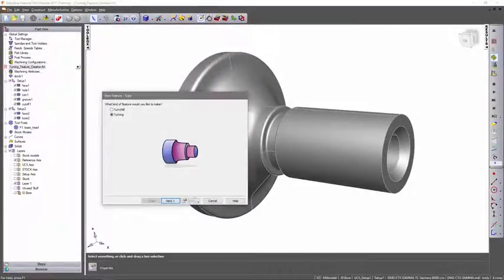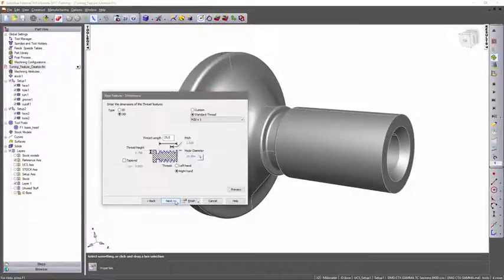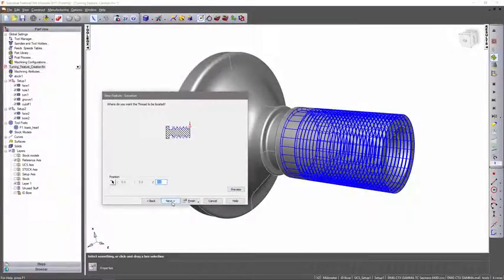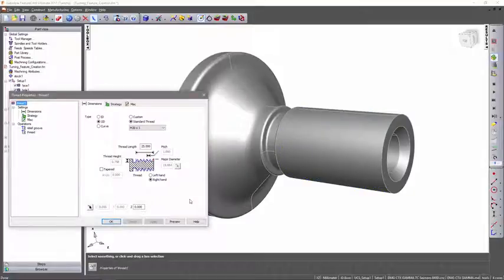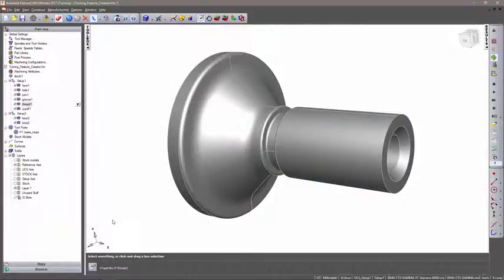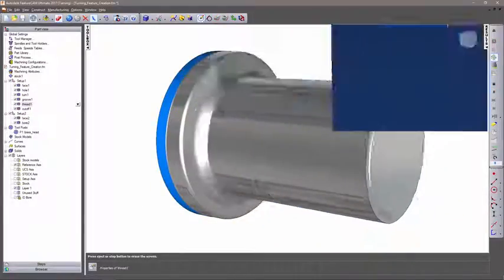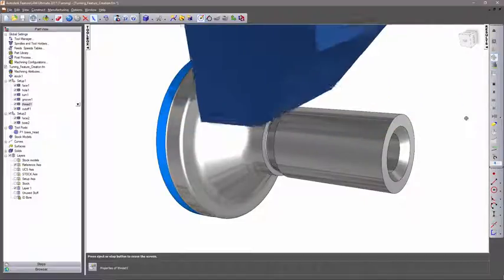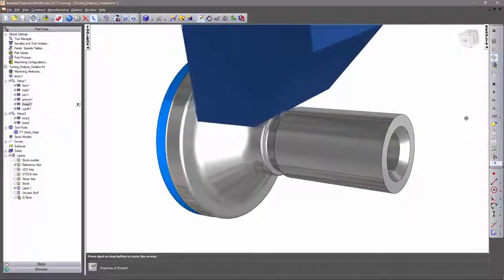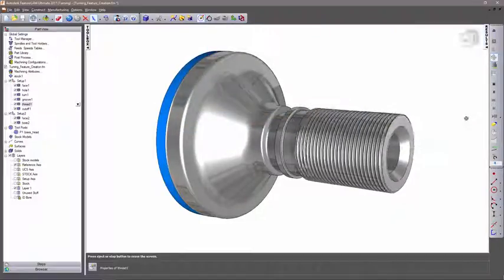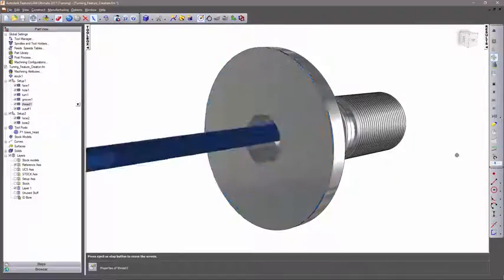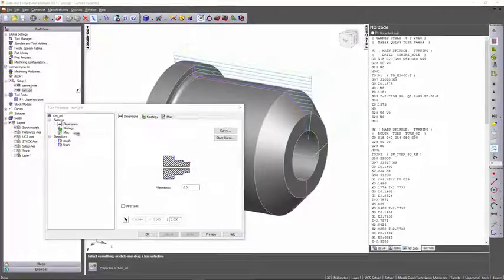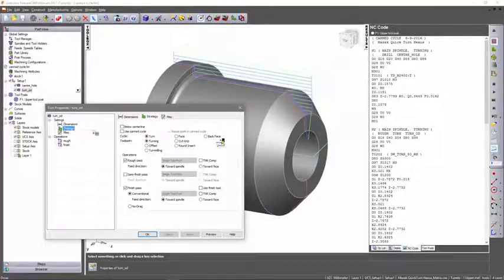Autodesk FeatureCam provides dedicated features and strategies to help you program your turning center, from facing, turning, and boring features to holes, grooves, and threads. FeatureCam lets you machine a rich variety of turned components.